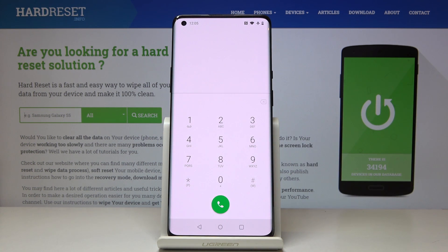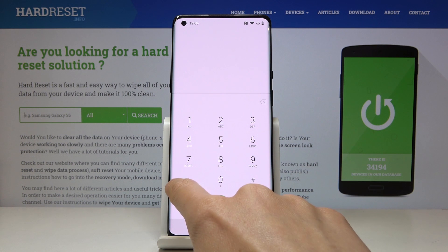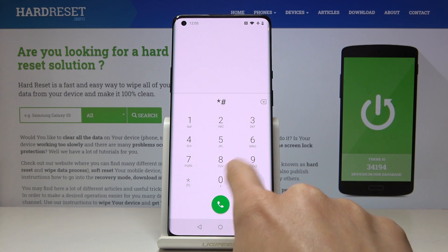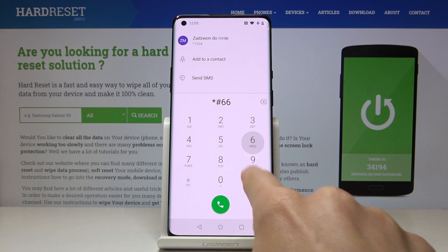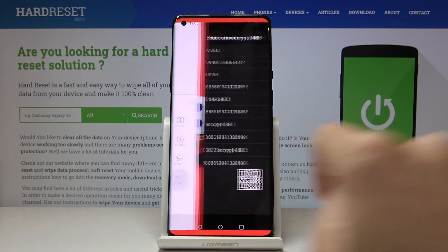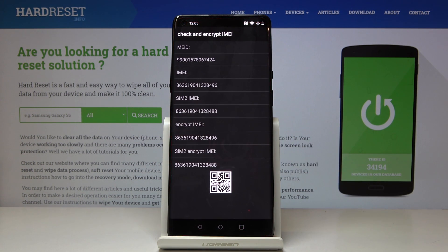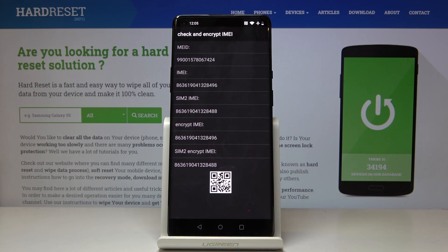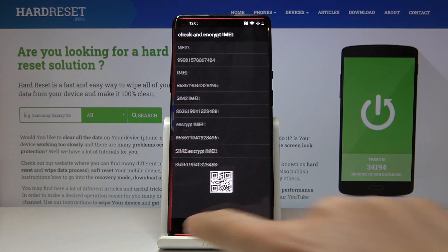Now we will see the encrypted IMEI details, so just enter *#66# and here you've got all the details. Also here you will find a QR code, so if you would like to scan it, just do it and then read the further details.